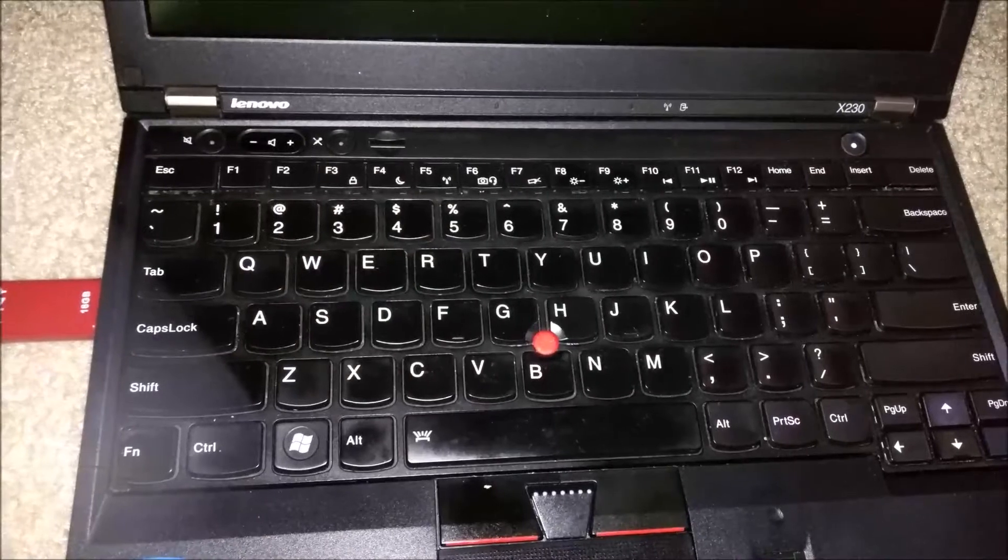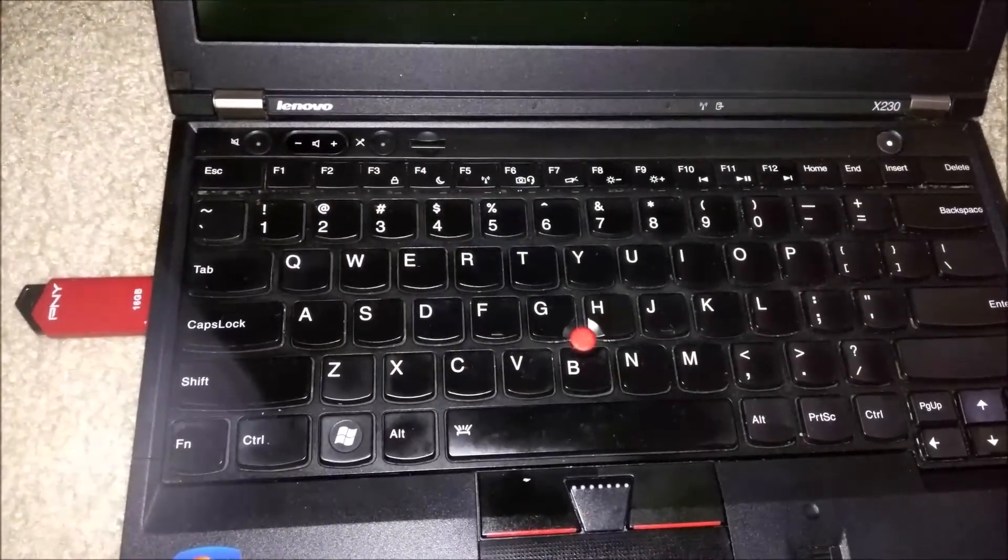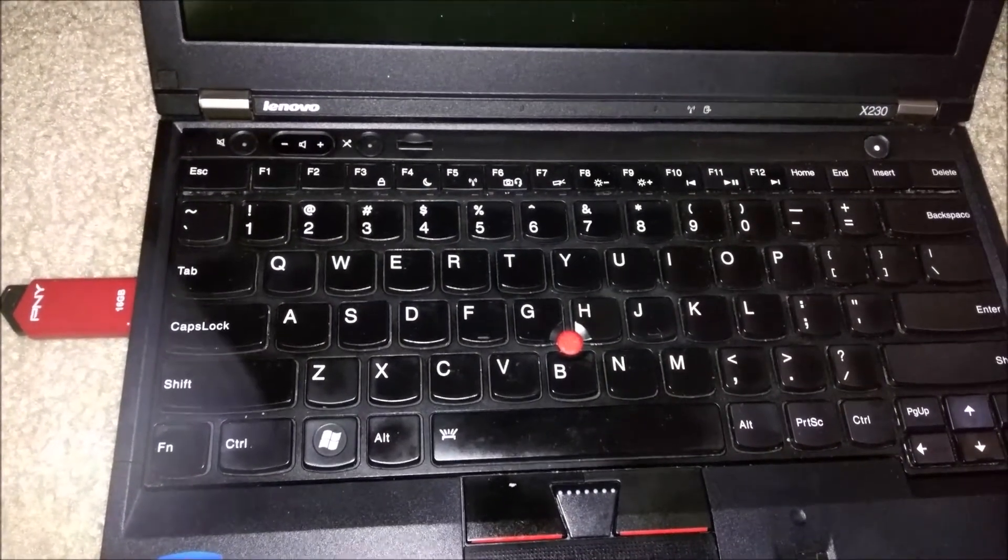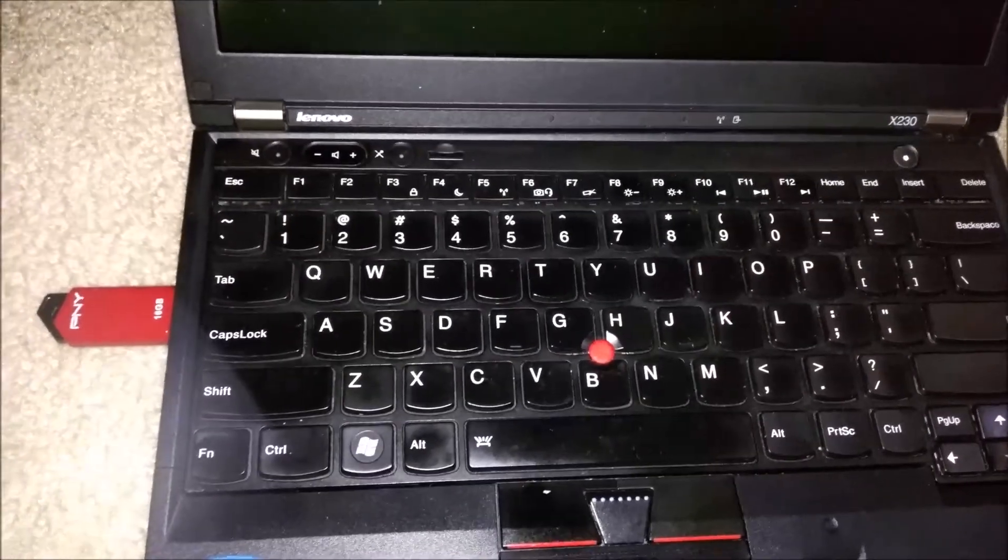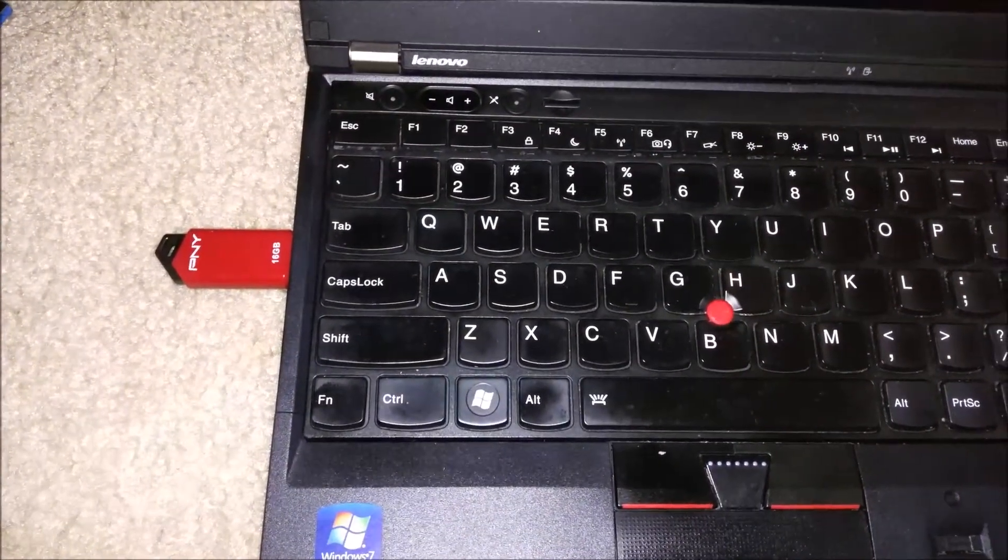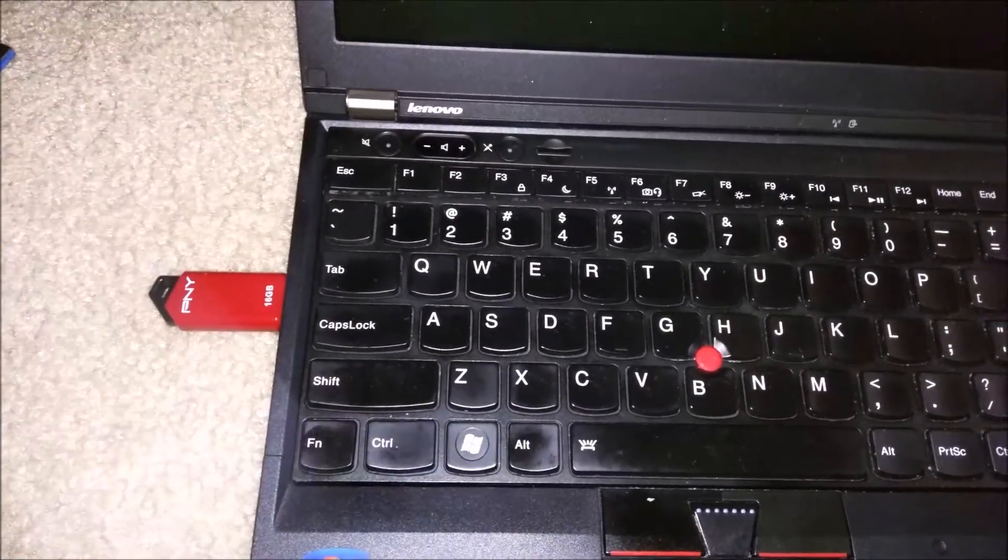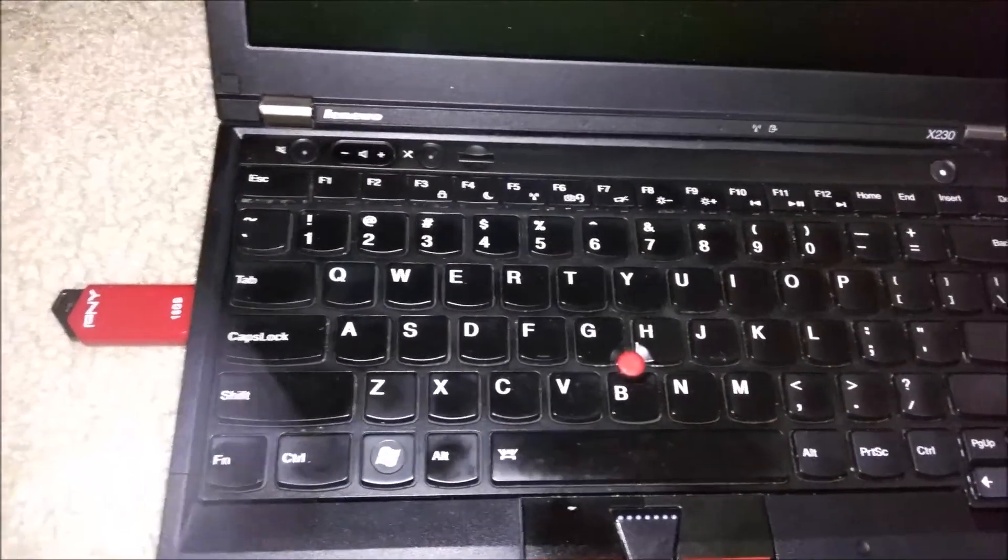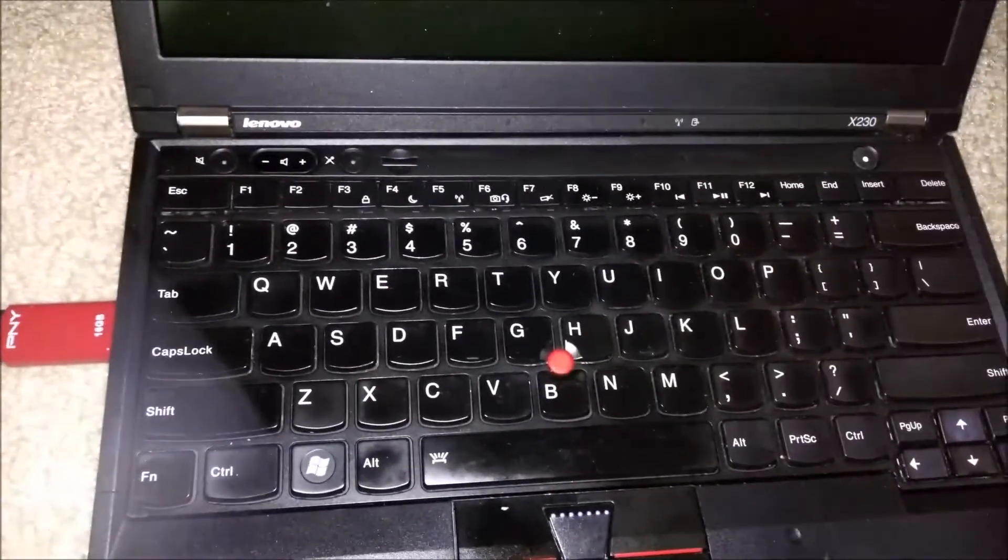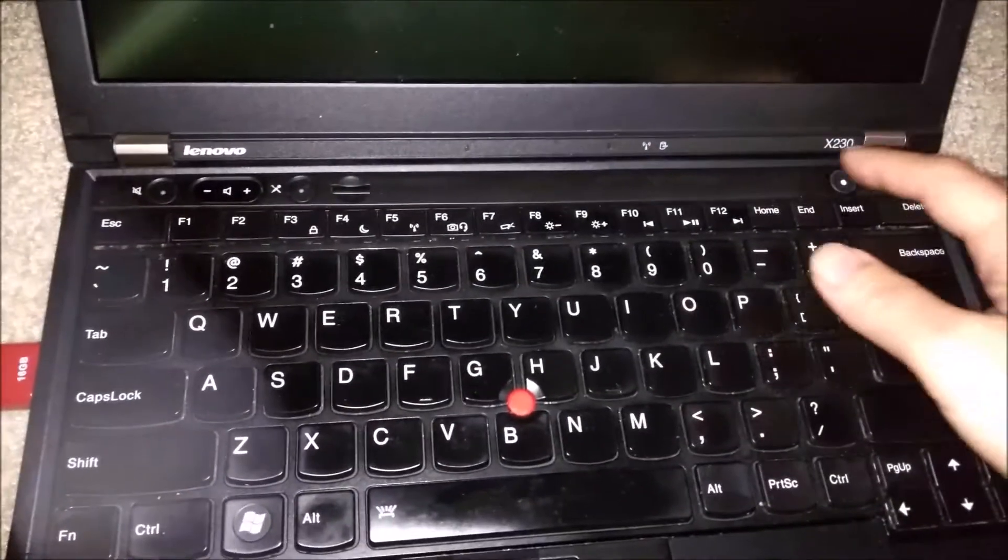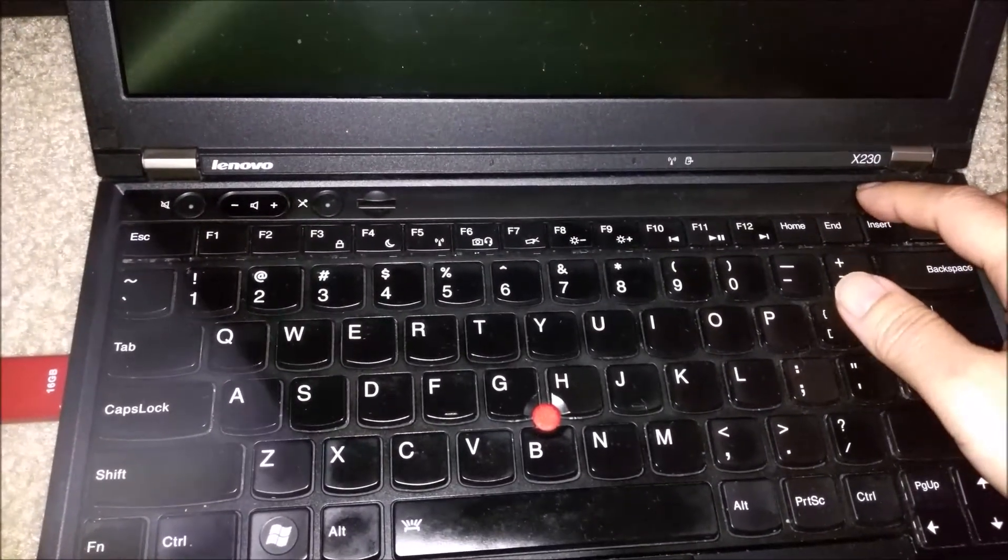I prefer Ubuntu Mate over Linux Mint. So that's what I'm going to dual boot on this laptop. I have the USB drive already inserted that contains the Ubuntu Mate image live USB bootable drive. So let's go ahead and turn on the X230.